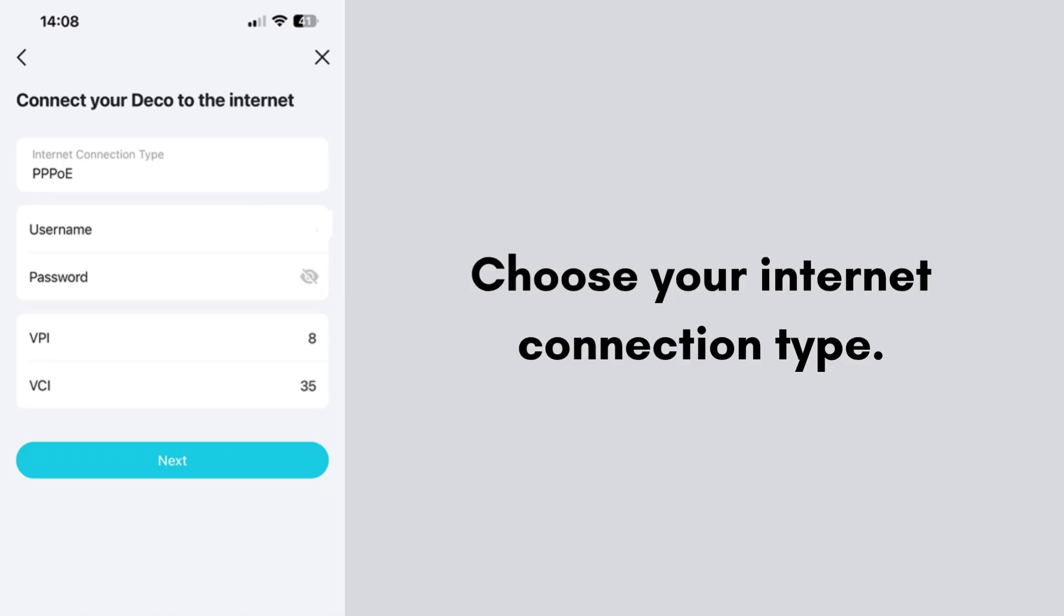Choose your internet connection type. One is dynamic IP for most ISPs (default). Second is PPPoE, which requires username and password from your ISP. The third one is static IP—enter values manually if provided. Input details if required or tap next to continue.